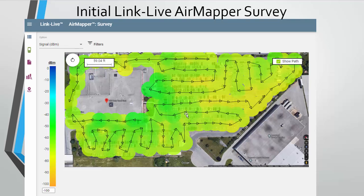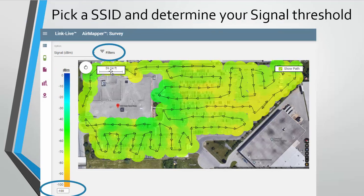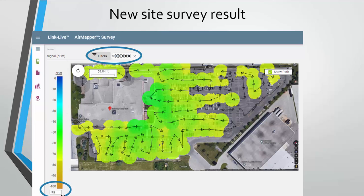Now that I've got this in the software, the initial view shows everything — it's not filtered to a specific SSID, and the threshold is set to negative 100. At first glance it looks cool but it's not very helpful, so I filtered it down to the SSID I needed and changed the threshold at the bottom of the screen to negative 75.